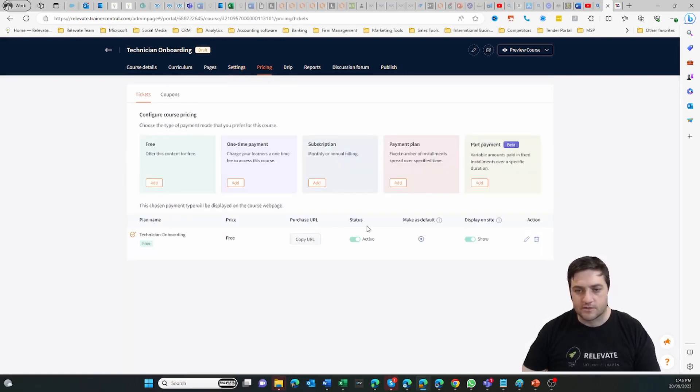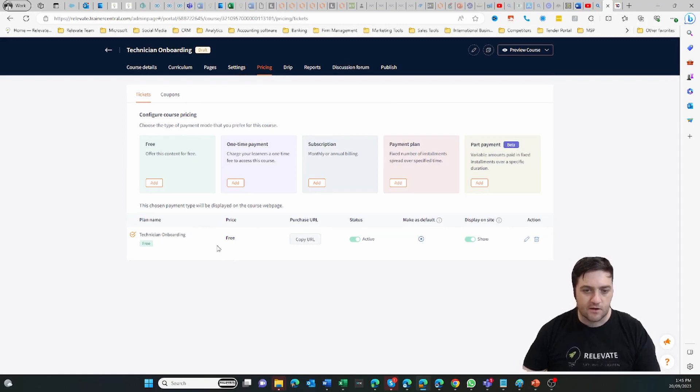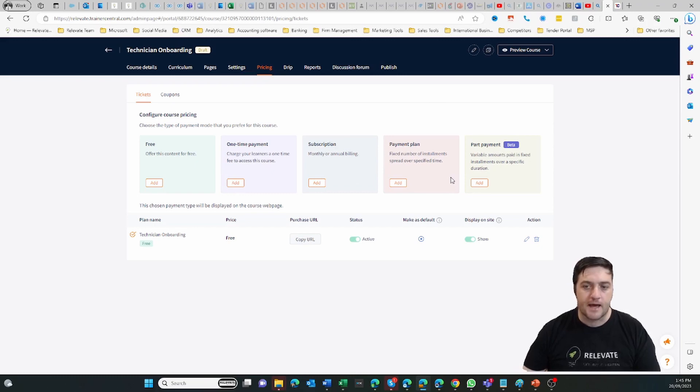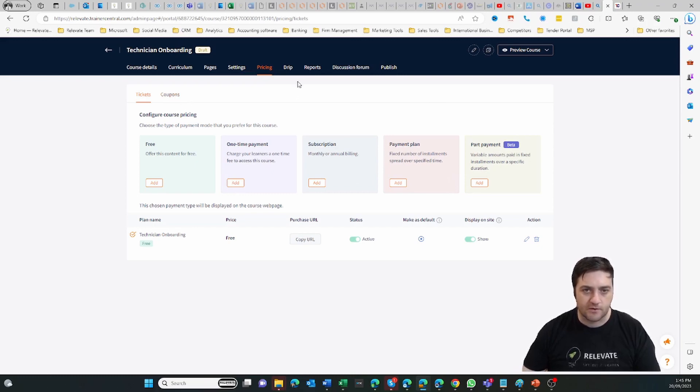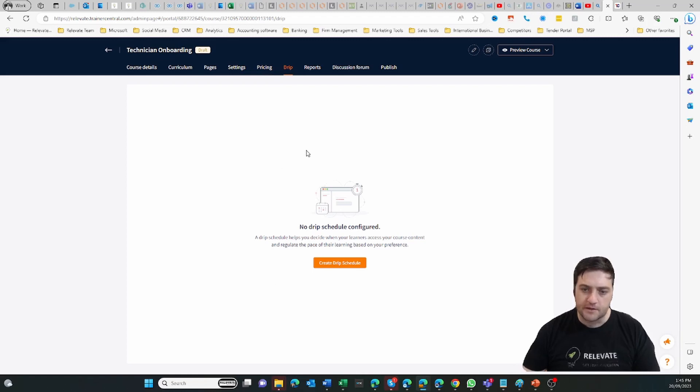And then the cool thing is you get all these different pricing tiers, so I can have multiple versions to sell the product or even put it together in a bundle as well, as well as offering coupons.